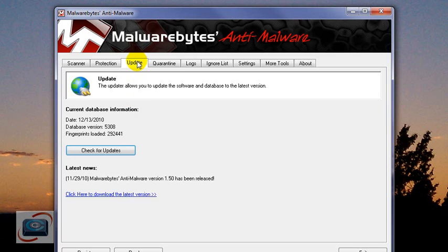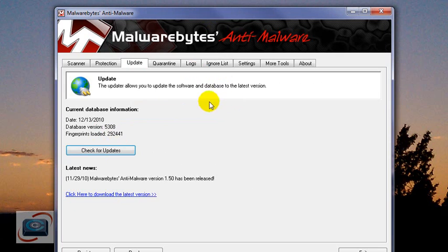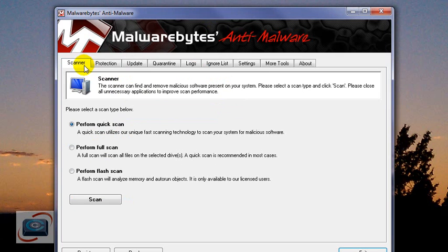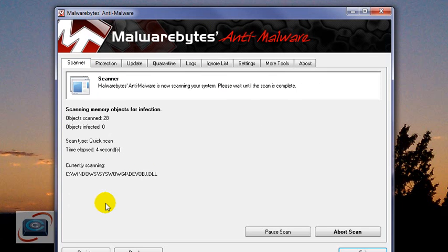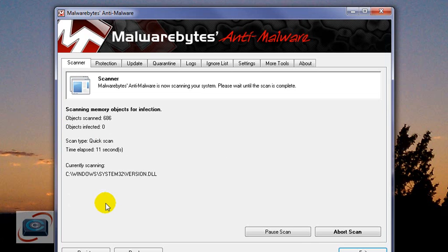With the free version, once a month come in here, click on Update, and check for updates. Then go back to Scanner, and you can perform either the quick or the full scan — the flash scan is for paid users only. Click 'Perform a Quick Scan,' which can take anywhere from 2 to 10 minutes depending on your computer. It's a good idea to run CCleaner or even the Windows Disk Cleaner prior to running this.